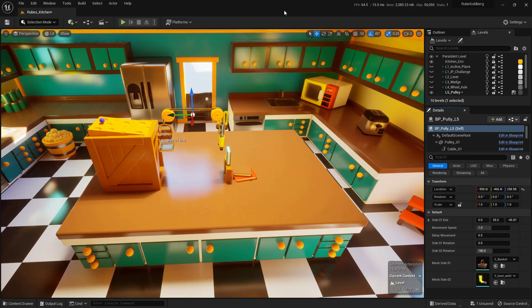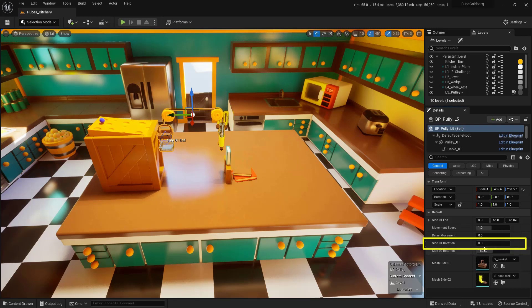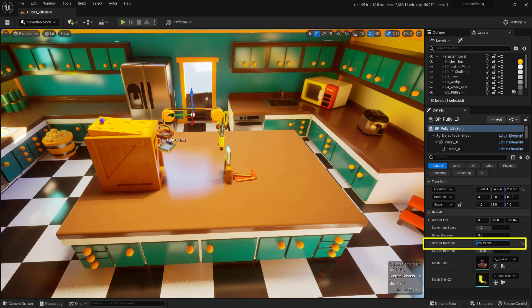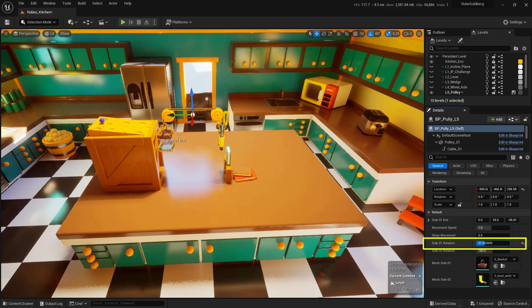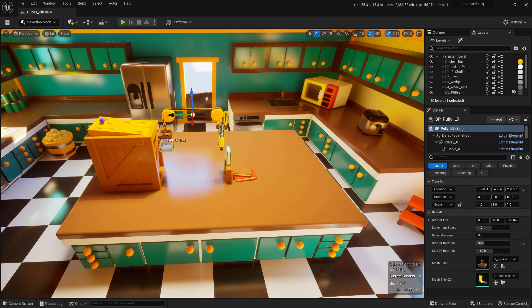To get the ball to actually fall in that basket much more reliably, we can actually turn the basket. With the pulley selected inside the details panel, you'll find a little section over here that says Side 1 Rotation. If we click and drag on this field right here, I can actually turn that basket. I'm going to click on that field and type in a value of 90, and that'll work for that part.